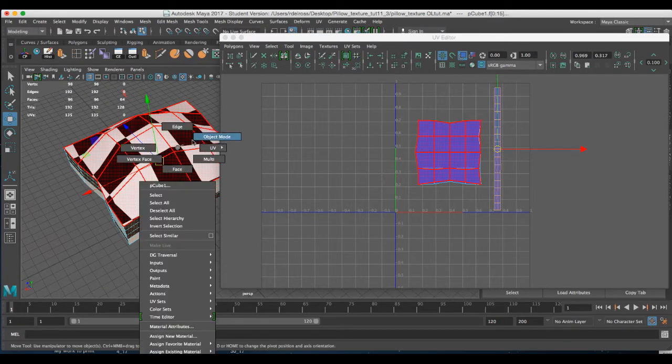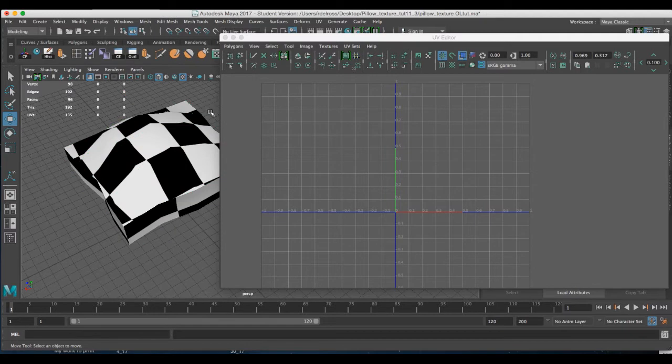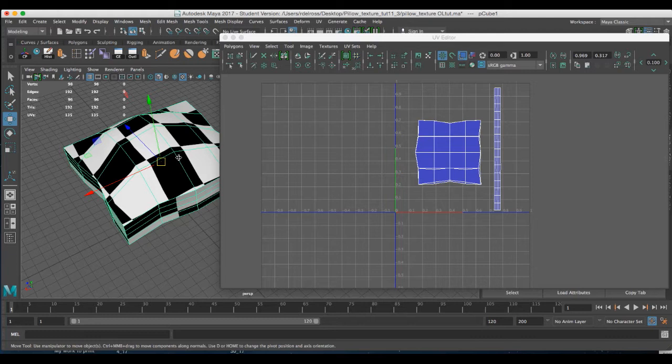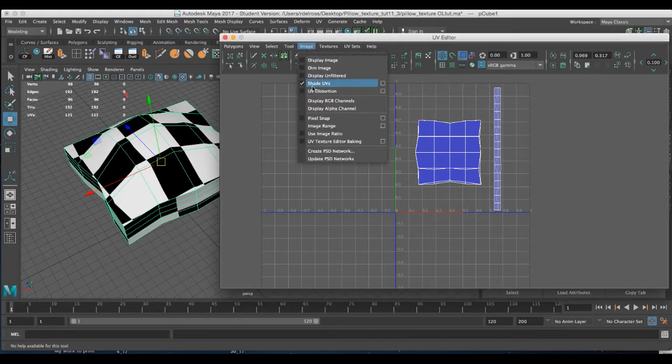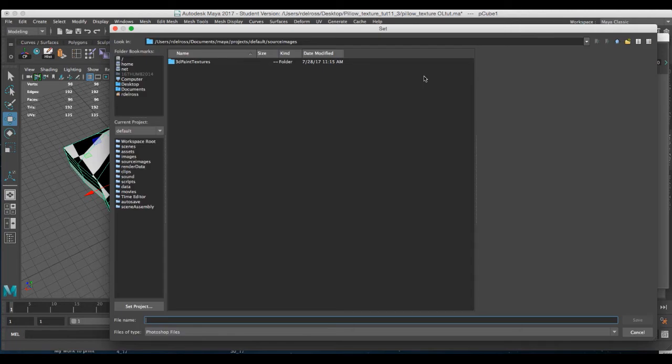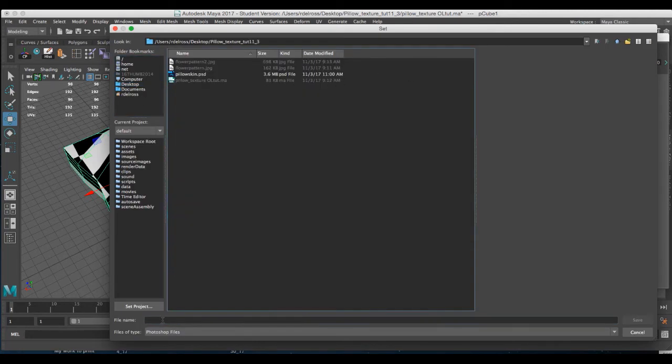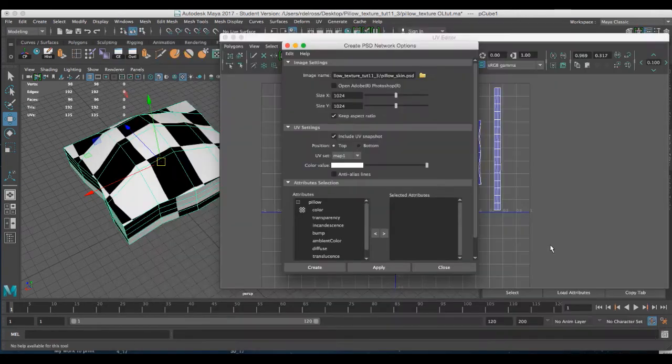Now before I can generate that PSD network that I'll open in Photoshop and texture, I have to go back to my geometry and return to the object mode. When I return to the object mode and then select my model, my UV maps appear in the UV editor. Now I can go up to image, create PSD network. I'm going to direct it to my folder, name it, and hit save.